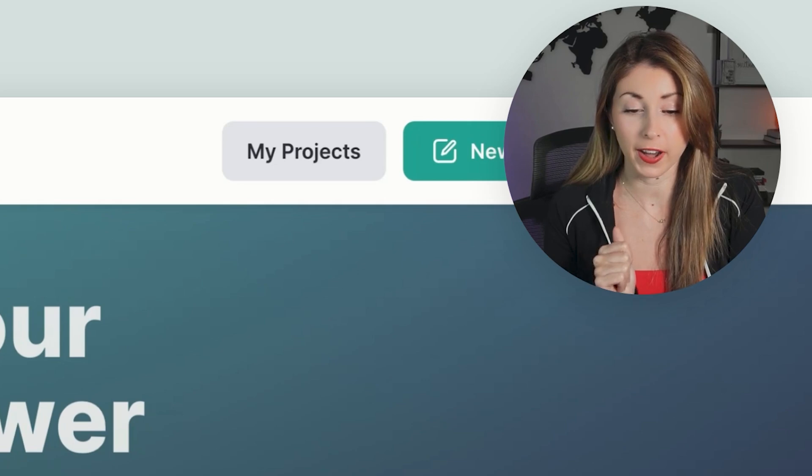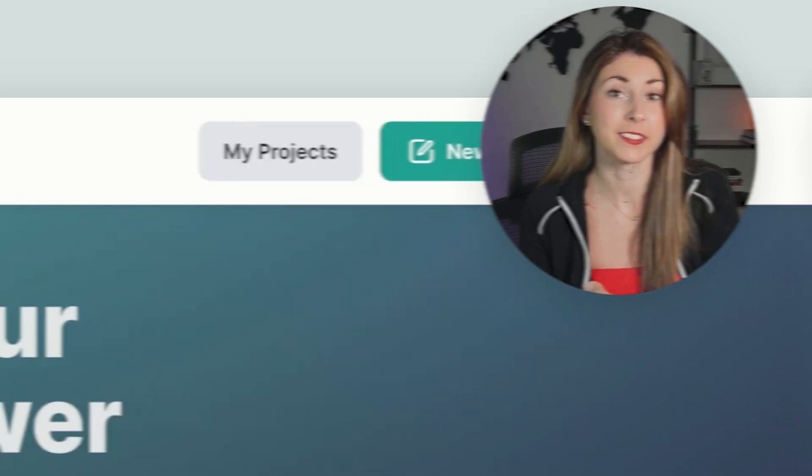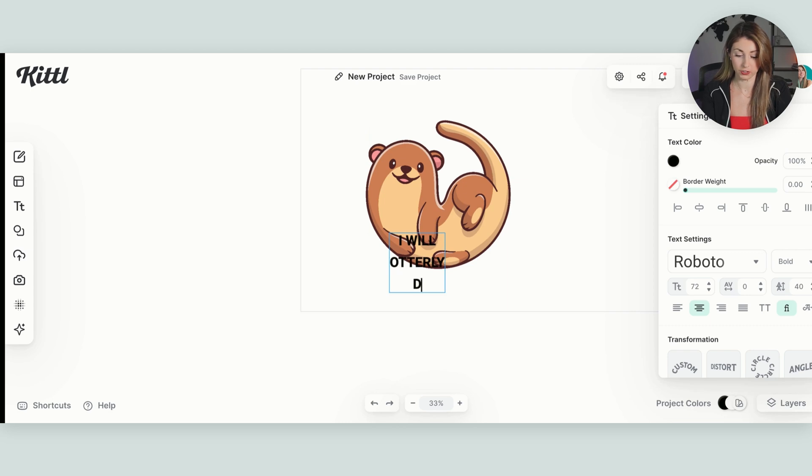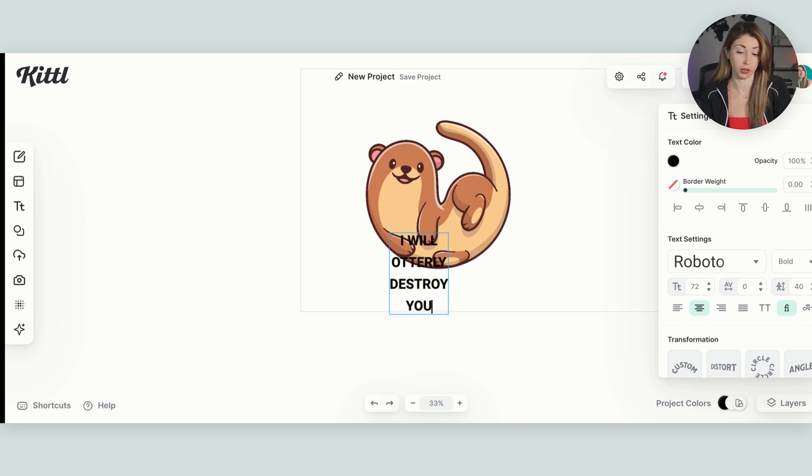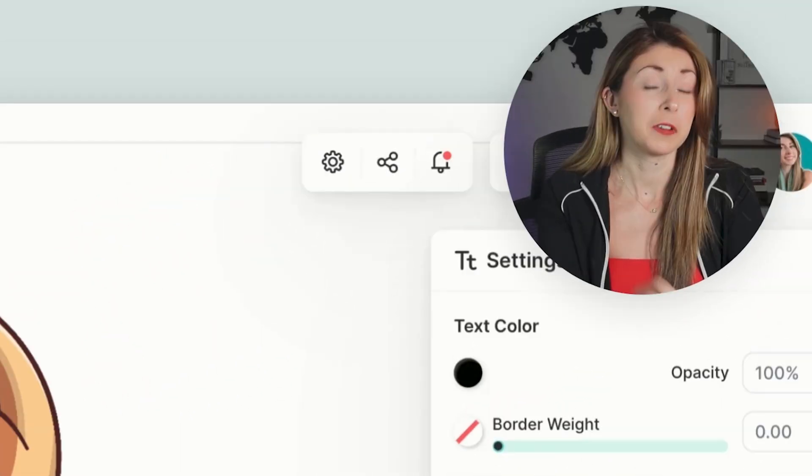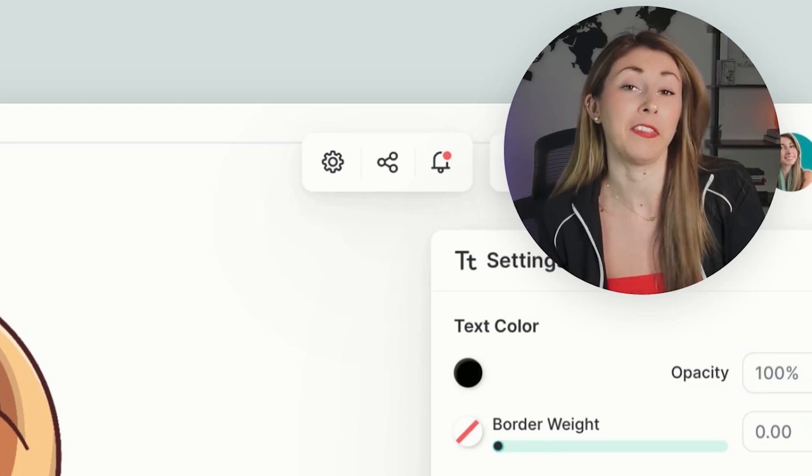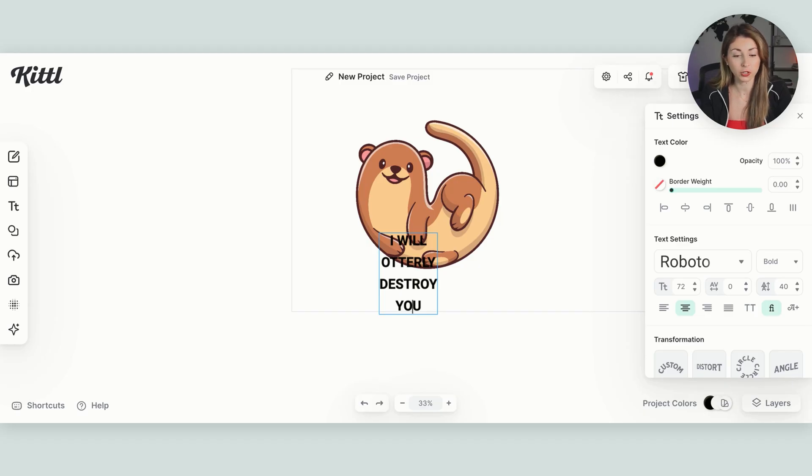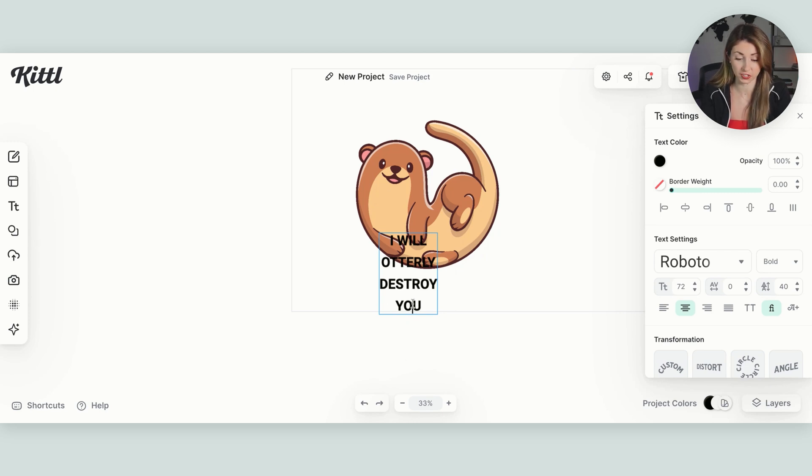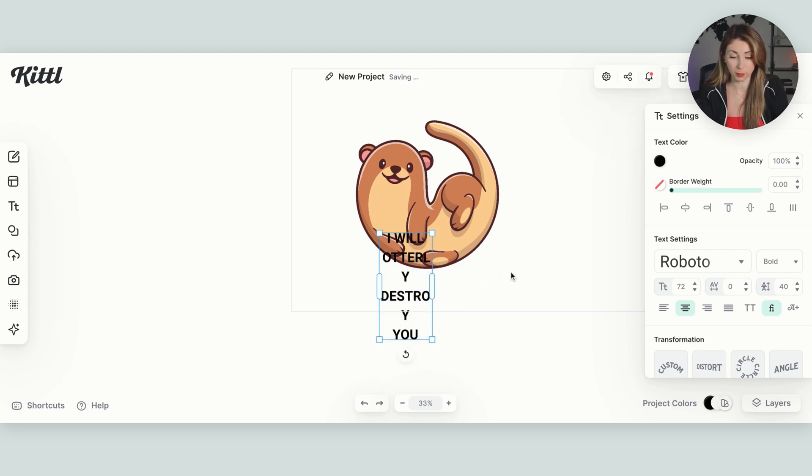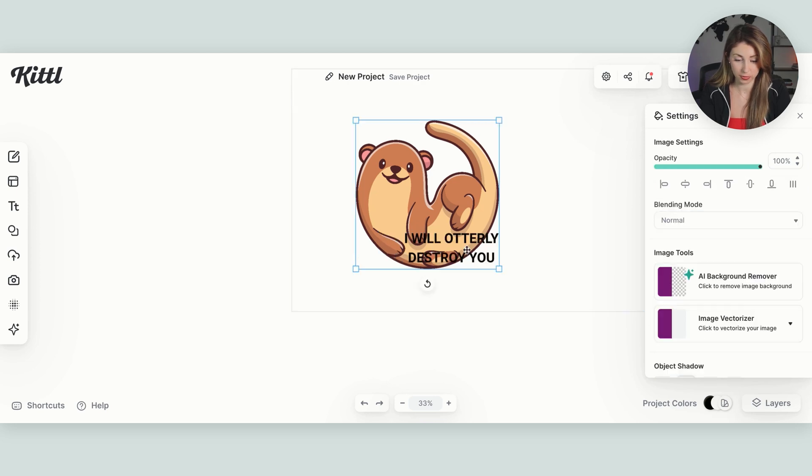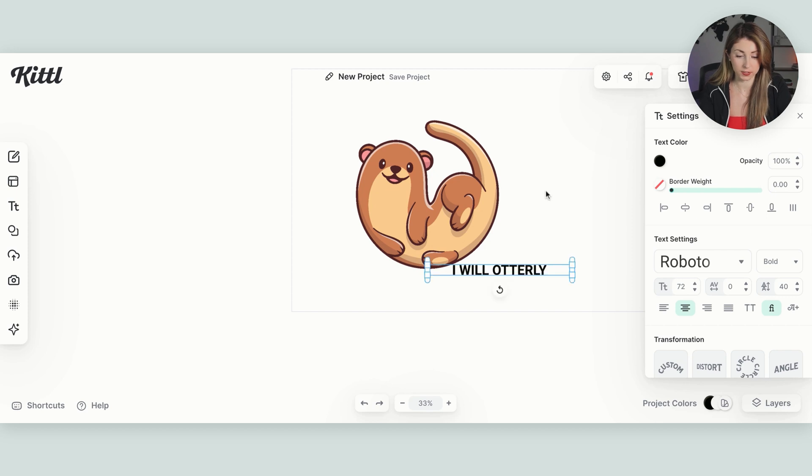The one that I want to include is I will utterly destroy you because that dry humor combined with this really cute otter, I think is hilarious. So I'm actually going to change this around a little bit so that this text actually matches the design.